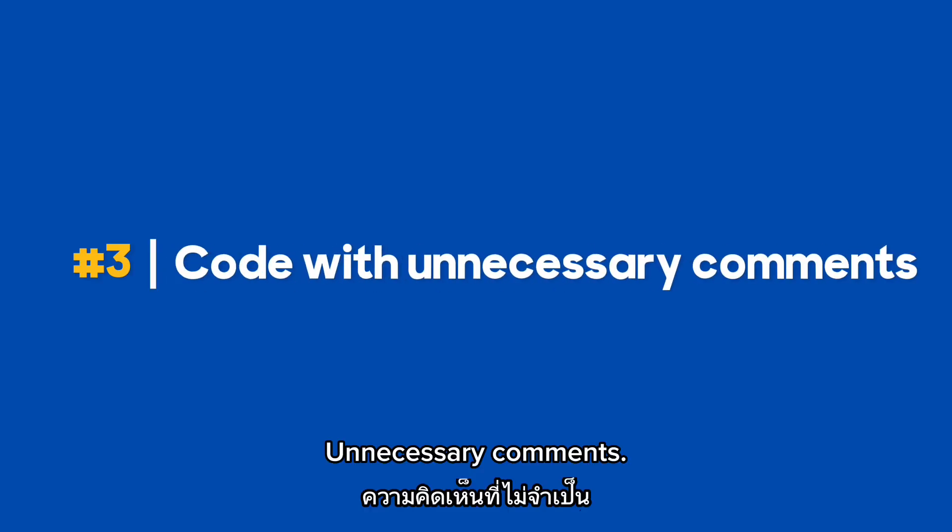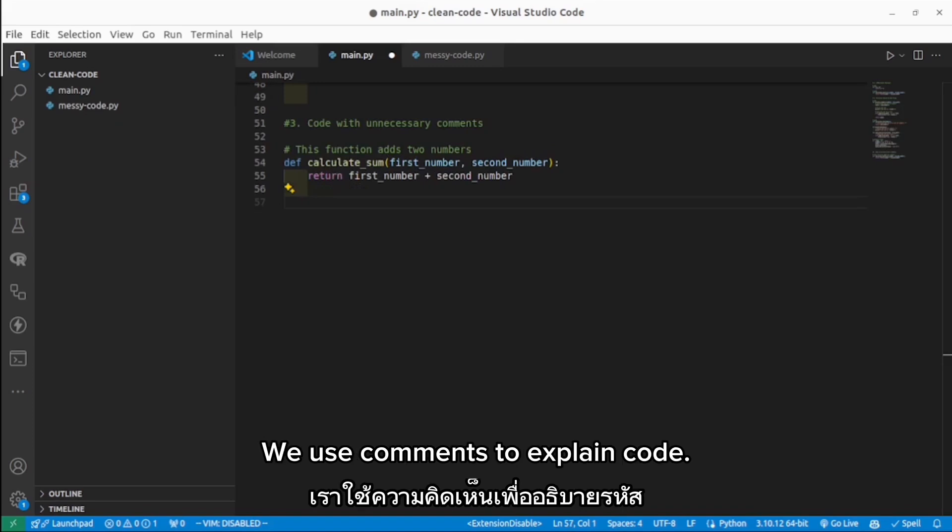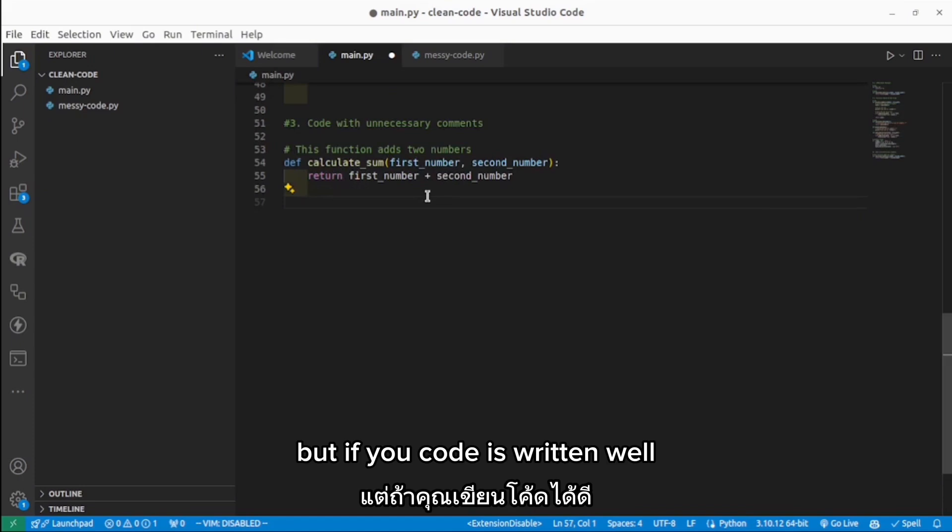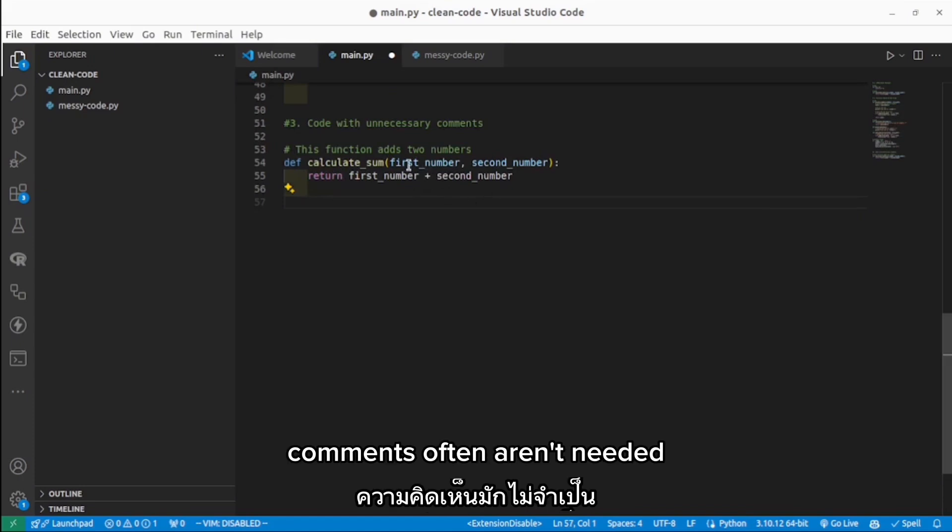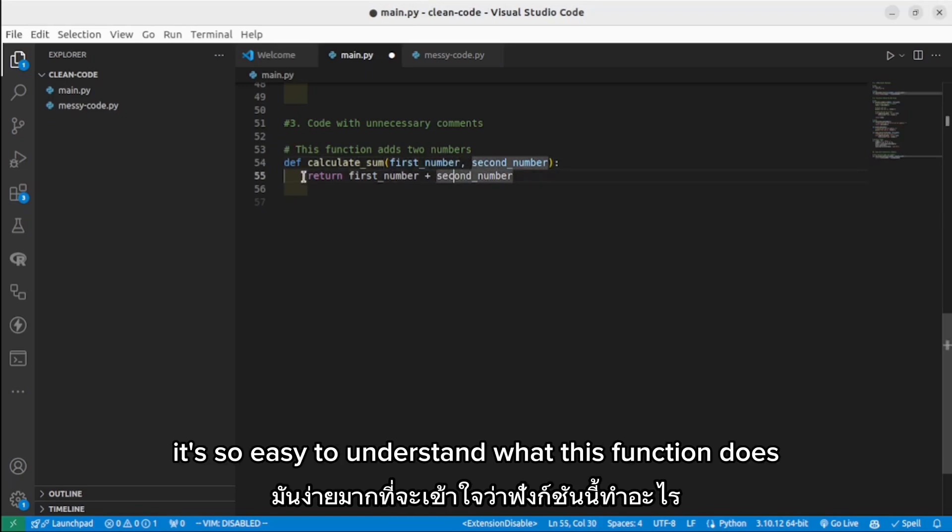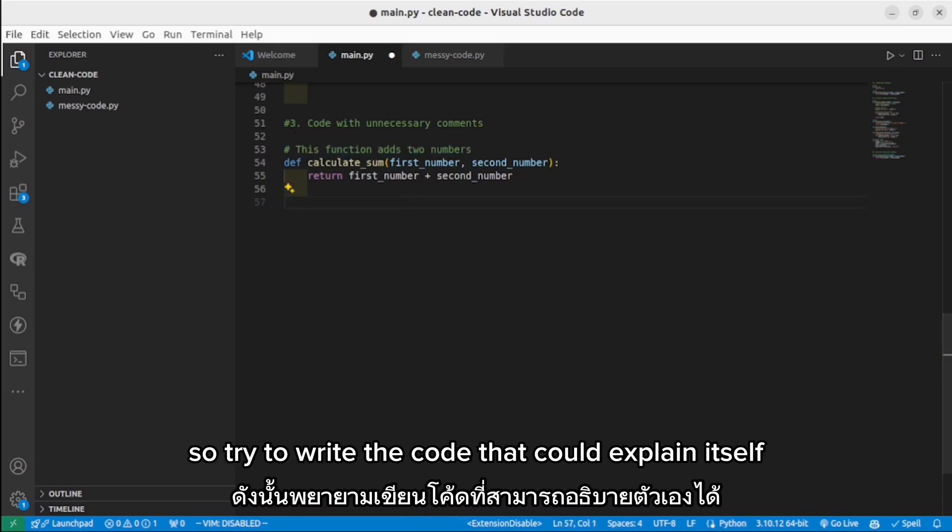Unnecessary comments. Sometimes we use comments to explain code when the code itself isn't clear. But if your code is written well, comments often aren't needed. As you can see in my example, it's so easy to understand what this function does. This comment is unnecessary. So try to write code that can explain itself.